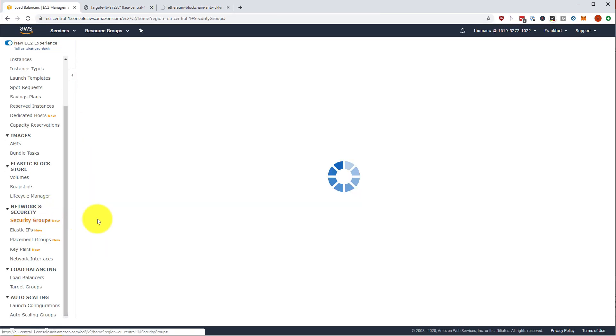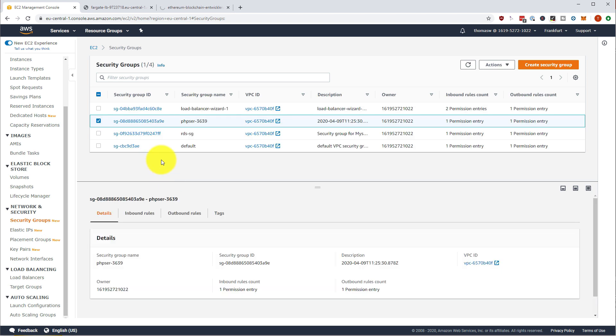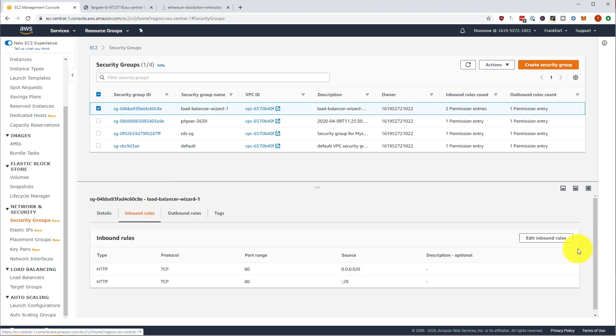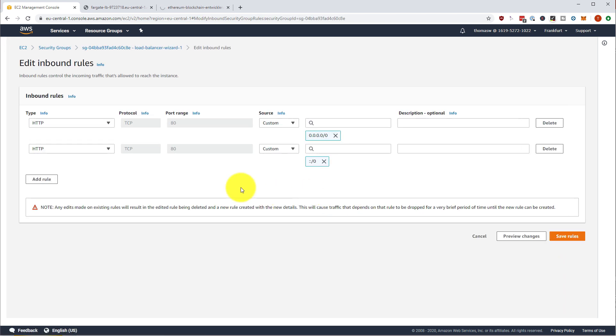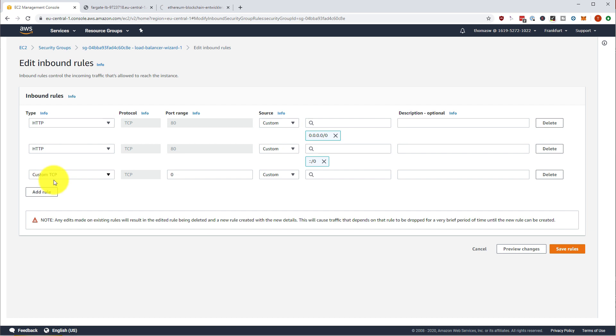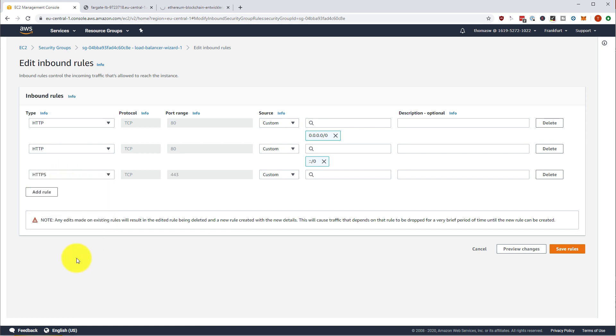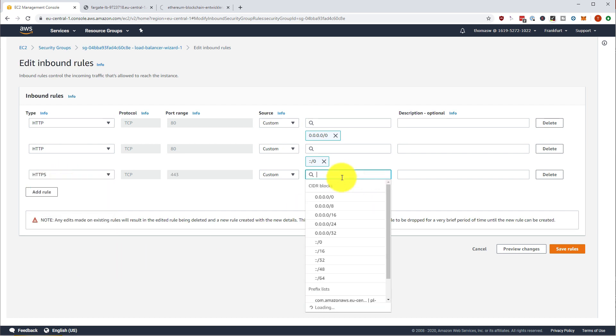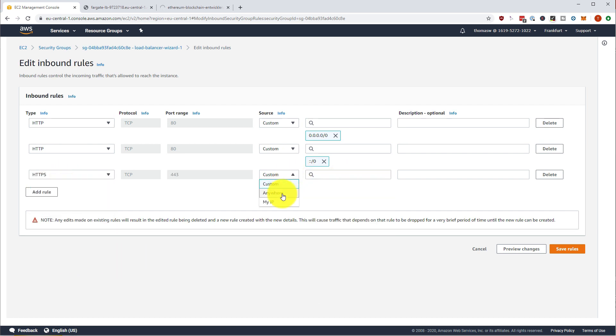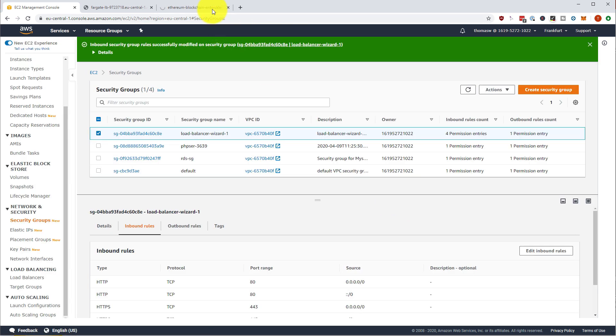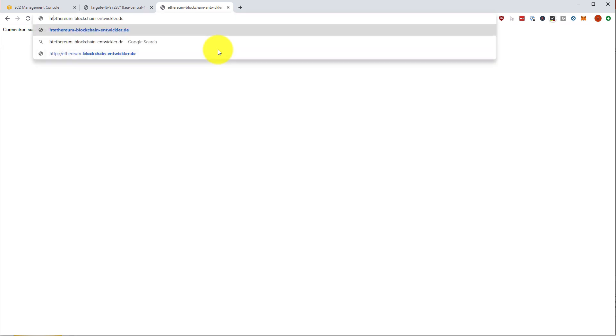Well, we have to go into our security group for our load balancer, edit the inbound rule, and add HTTPS over here from anywhere. Save the rule. And reload over here.